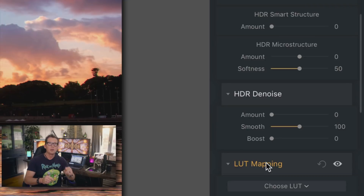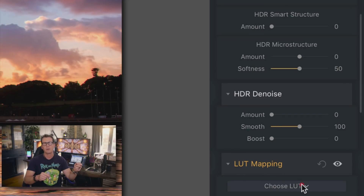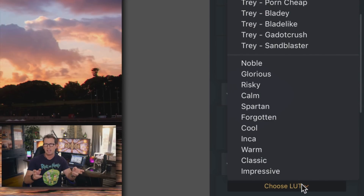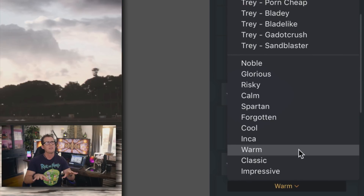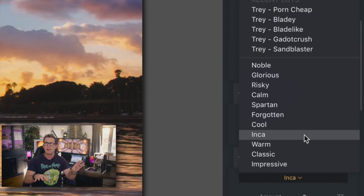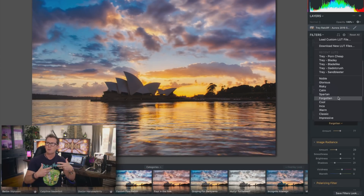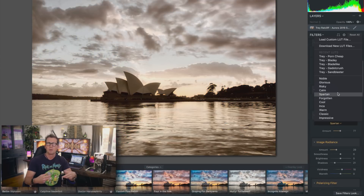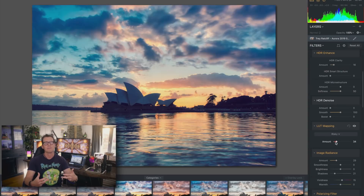One of the coolest new features is this thing called LUTs, or lookup tables. What these allow you to do is take your final results and then give them sort of a film or a movie look. It's really cool.